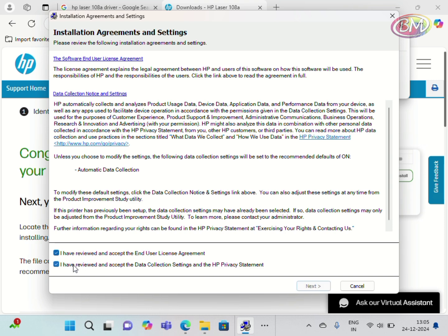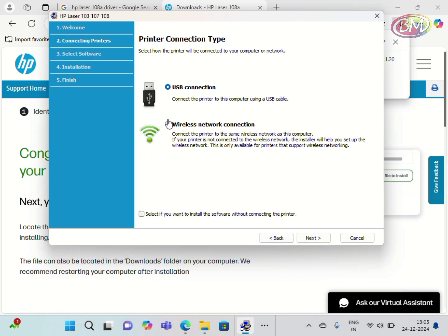Select here the agreement, both options. Click on Next. I am selecting here wireless network connection. Click on Next.